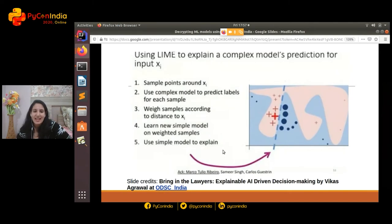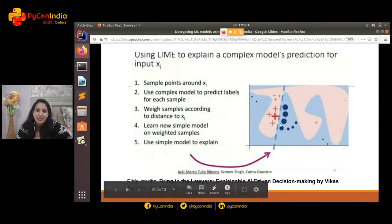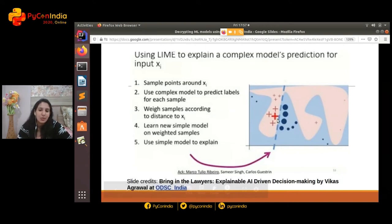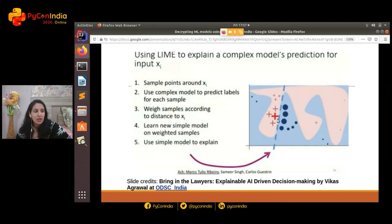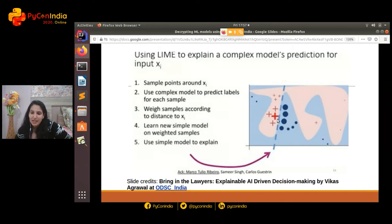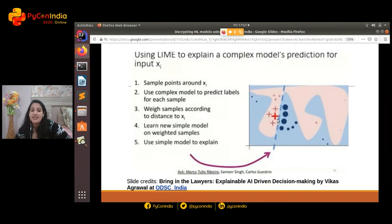Let me give you a graphical explanation. Let's say xi, highlighted in red, is your sample. You create a permuted dataset, highlighted in blue. When you train a new local model on top of it, what you're essentially doing is taking models in the close neighborhood of that particular xi, so that the model trained on top of it is locally aware and able to explain what exactly went behind giving a particular prediction.